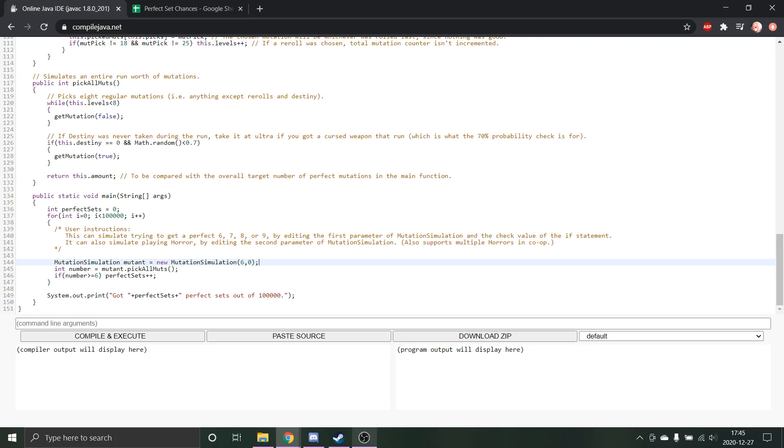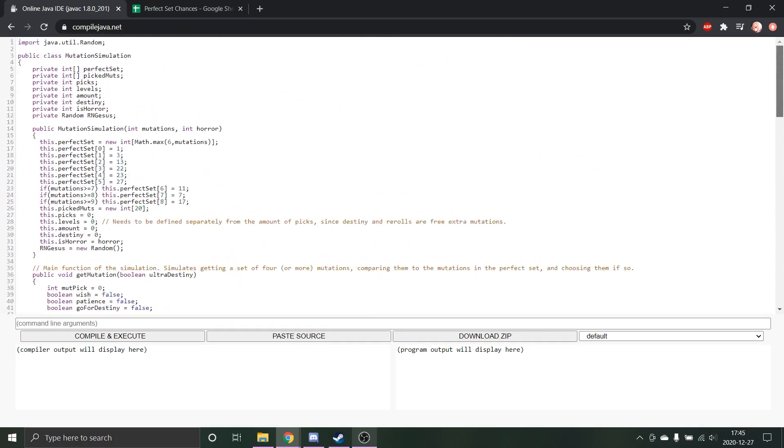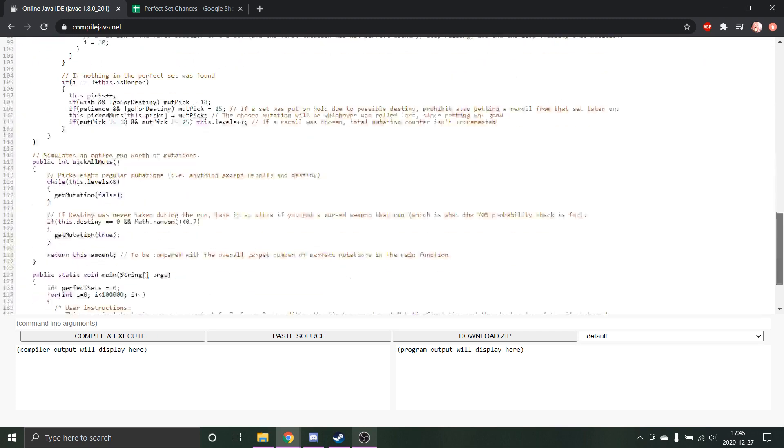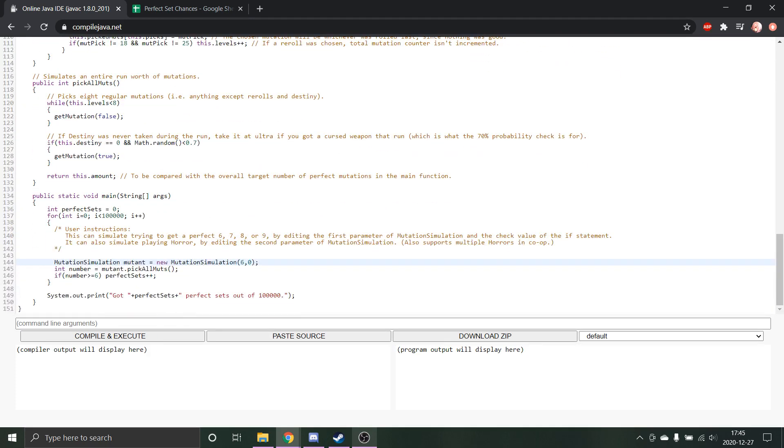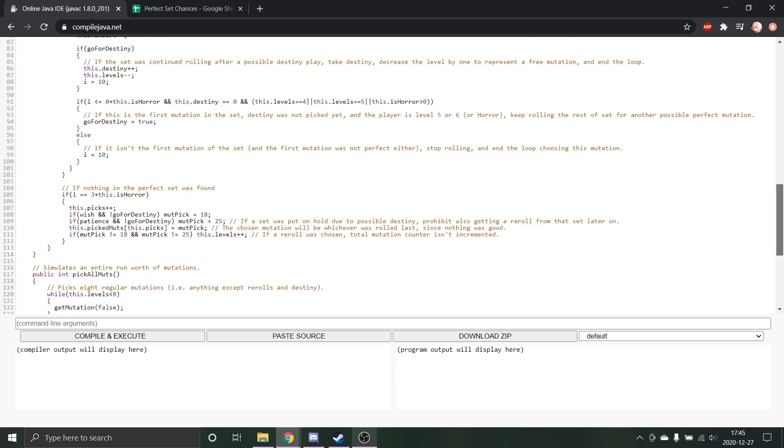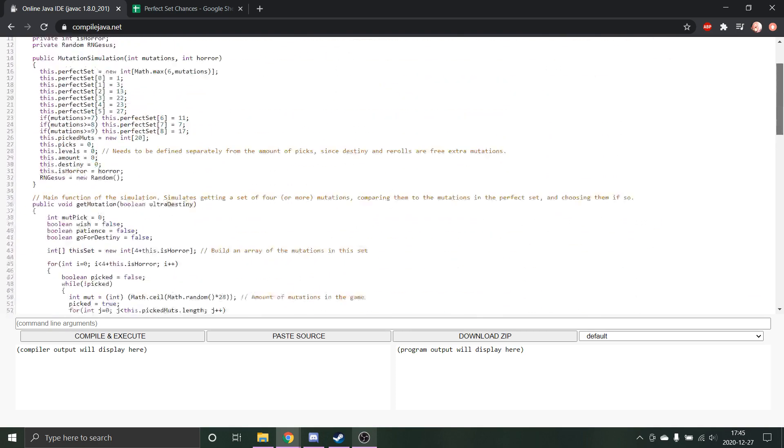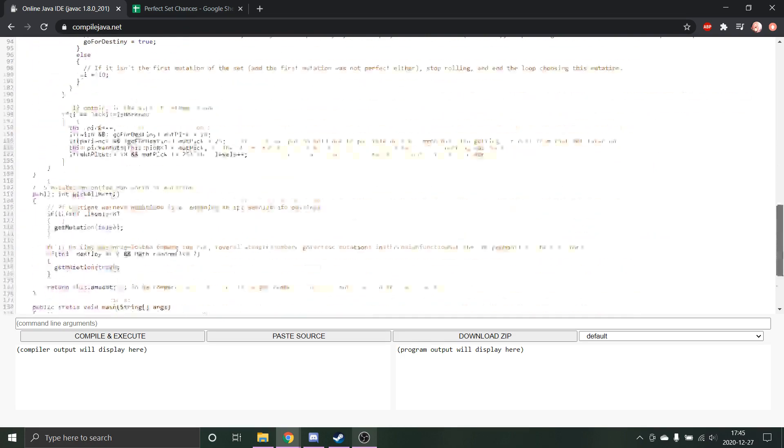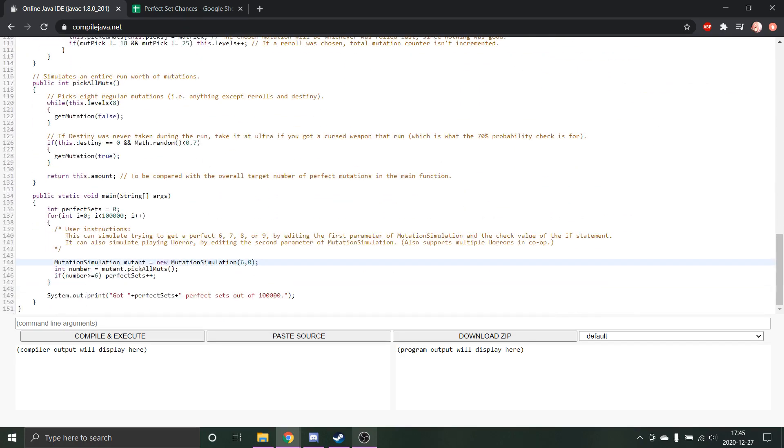A couple of years ago I created this Java program because I was curious what the chance was for getting a perfect seven in Nuclear Throne. I ran it a bit and experimented, ending up with 6.2%, and I kind of threw that number around, but the program